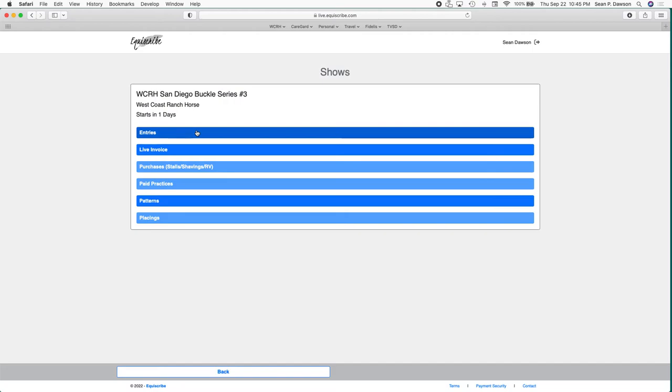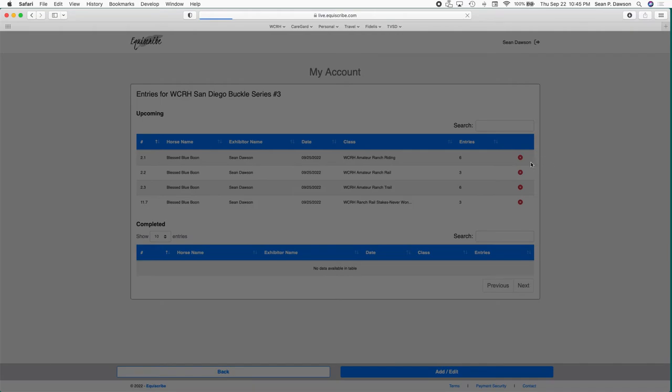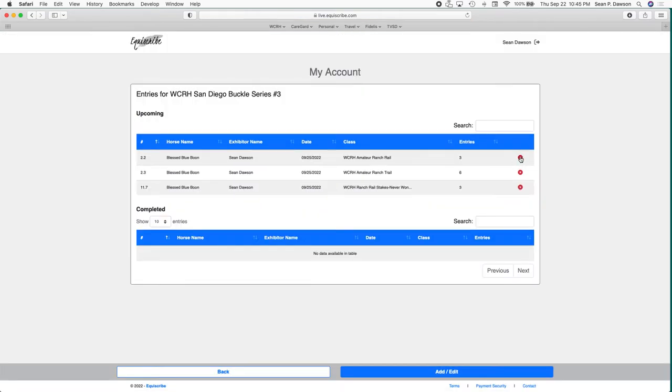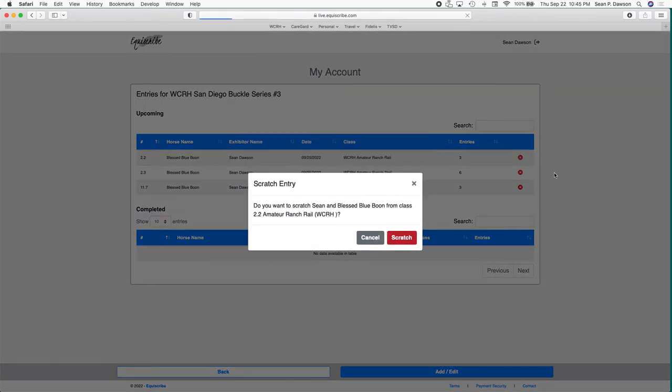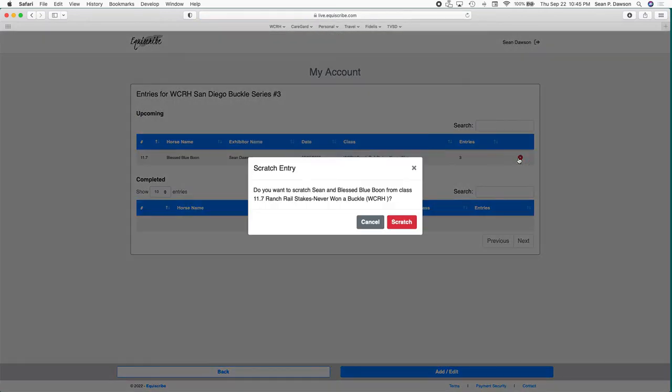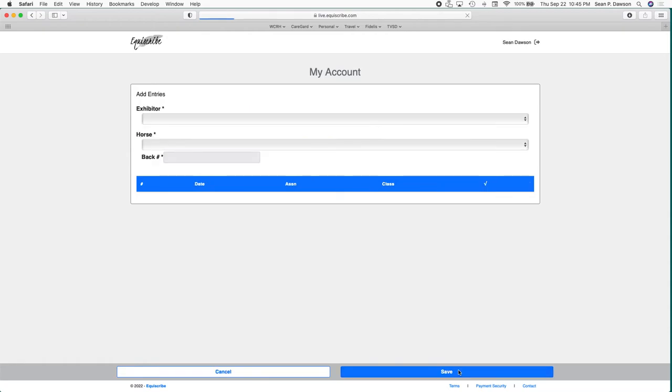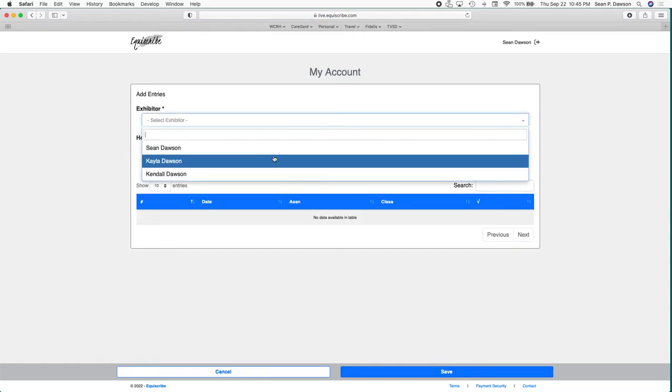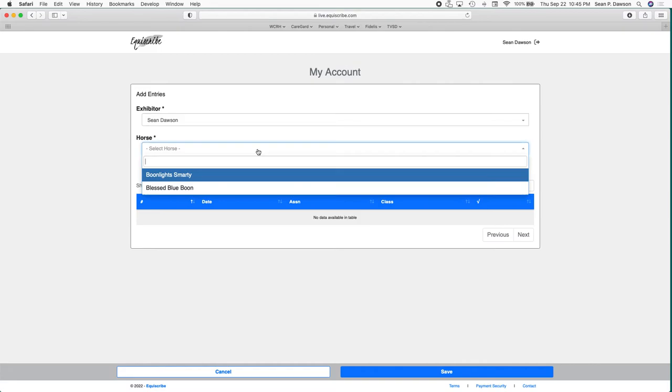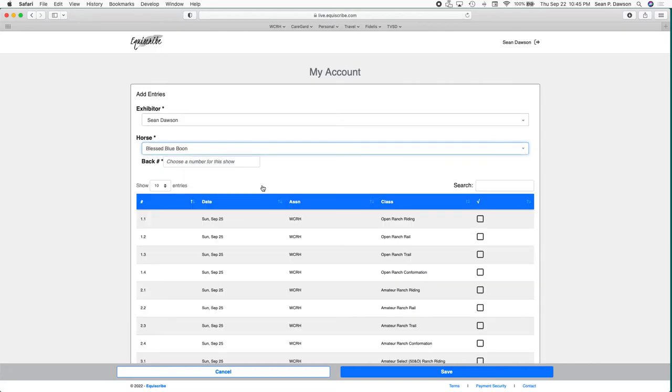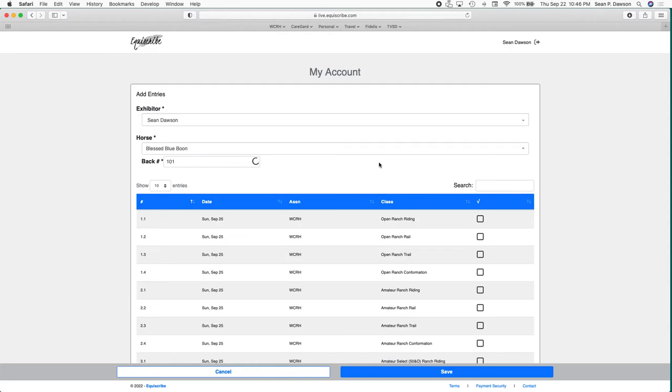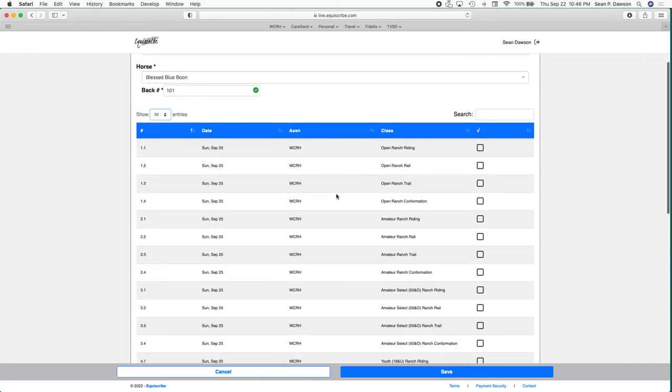So now to add entries, I'm going to go click the entries button again. I'm going to scratch out all of them - scratching is just as easy as clicking the red X and you're done. Now to add those entries I'll click add edit. It's going to ask me for the exhibitor, so we'll say it's me. It's going to ask me for the horse. Now it's only going to show you the horses that have been verified and are associated to your account. One other thing that you can do in this system is you get to pick your own back number, so between one and 999 is the criteria. We're going to say 101 and that number is available.